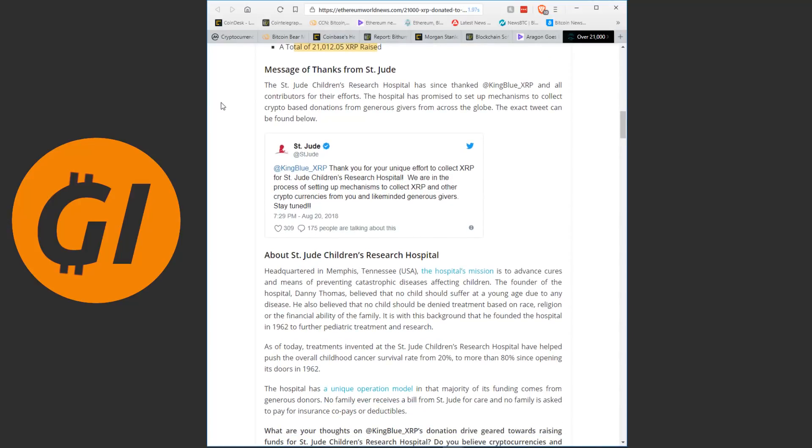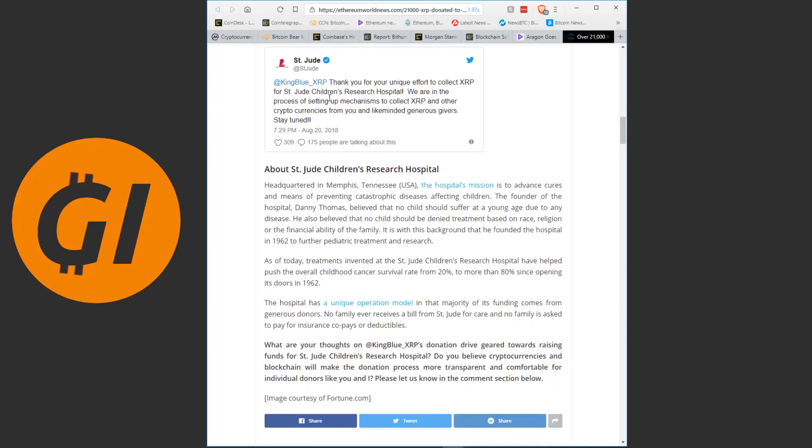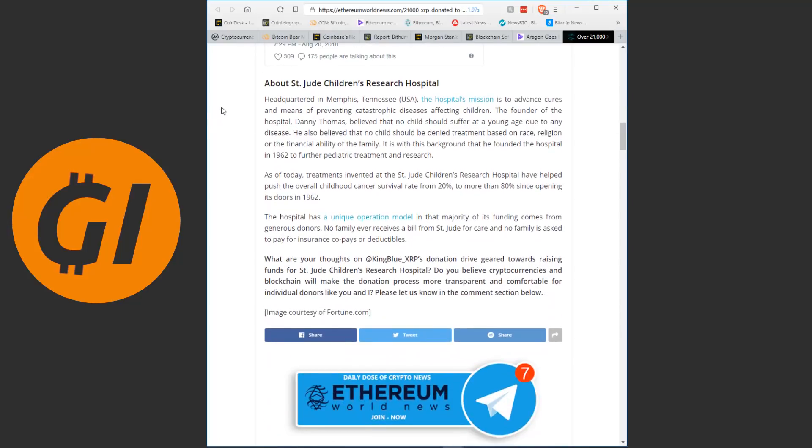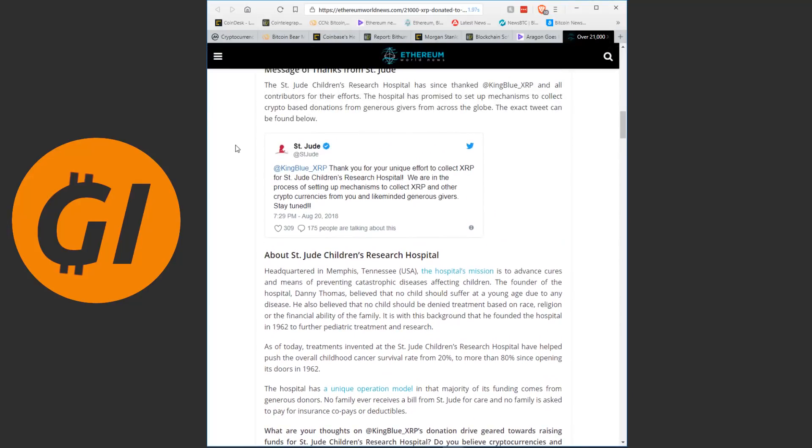The St. Jude Children's Research Hospital has since thanked KingBlueXRP and all contributors for their efforts. The hospital has promised to set up mechanisms to collect crypto-based donations from generous givers from across the globe. And here you see the original tweet.